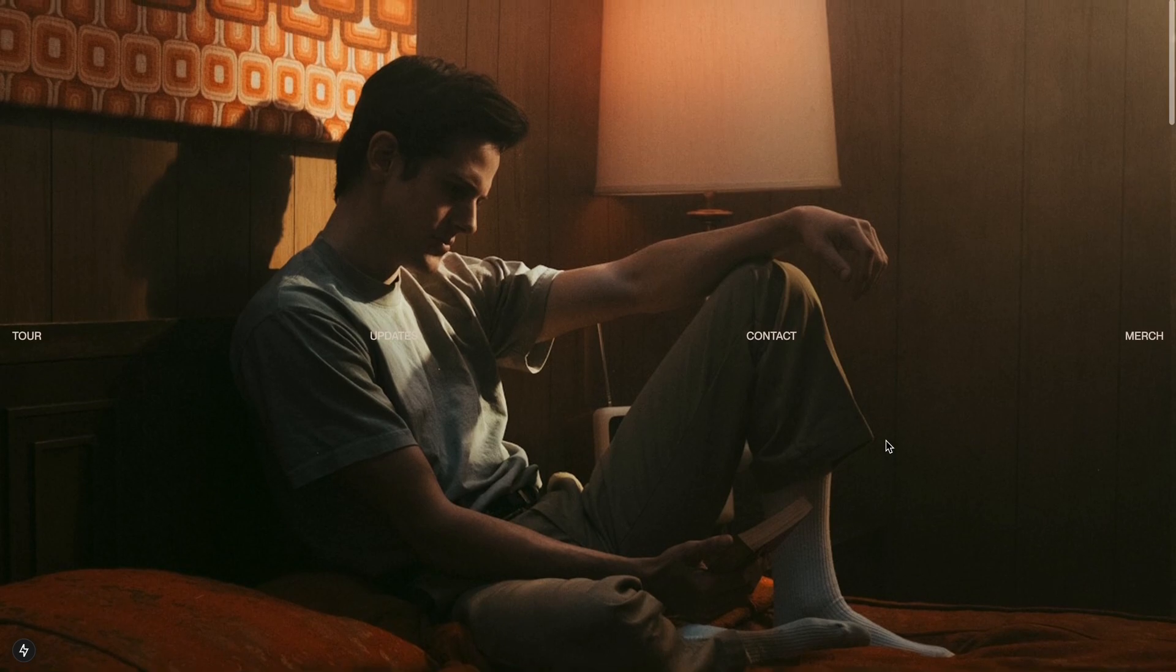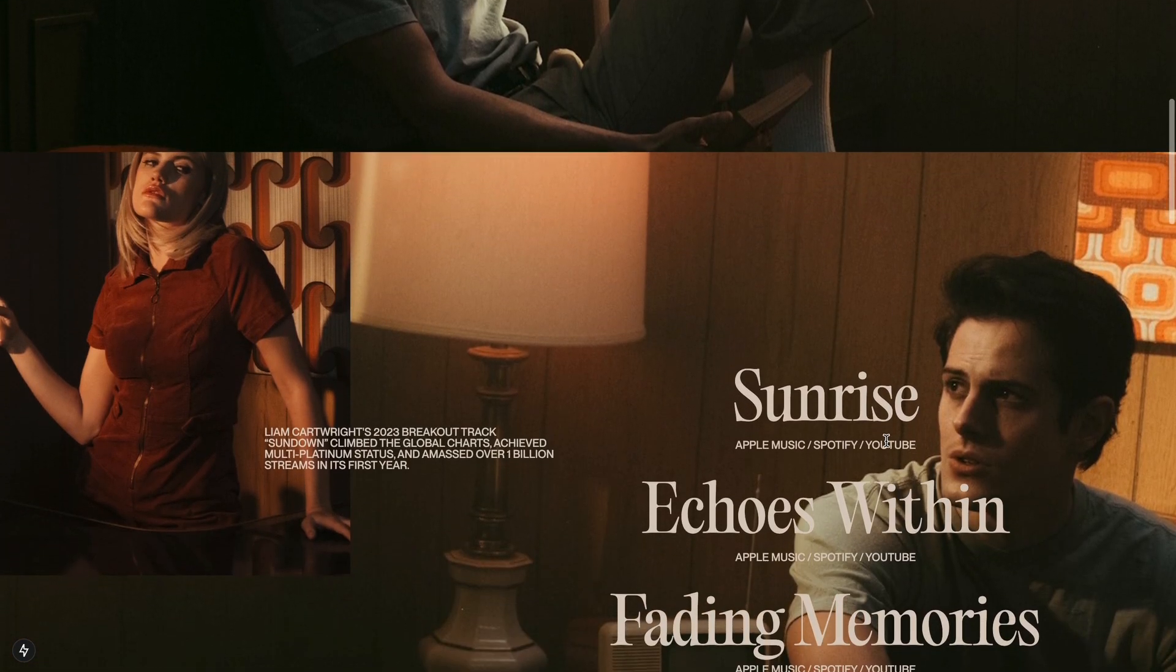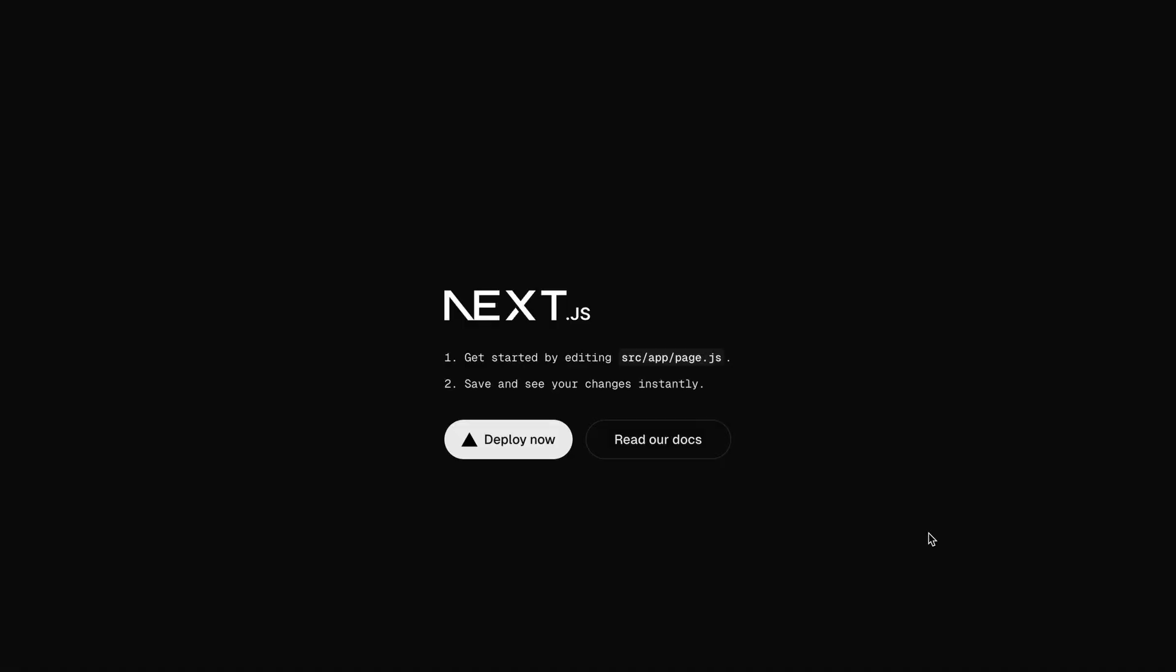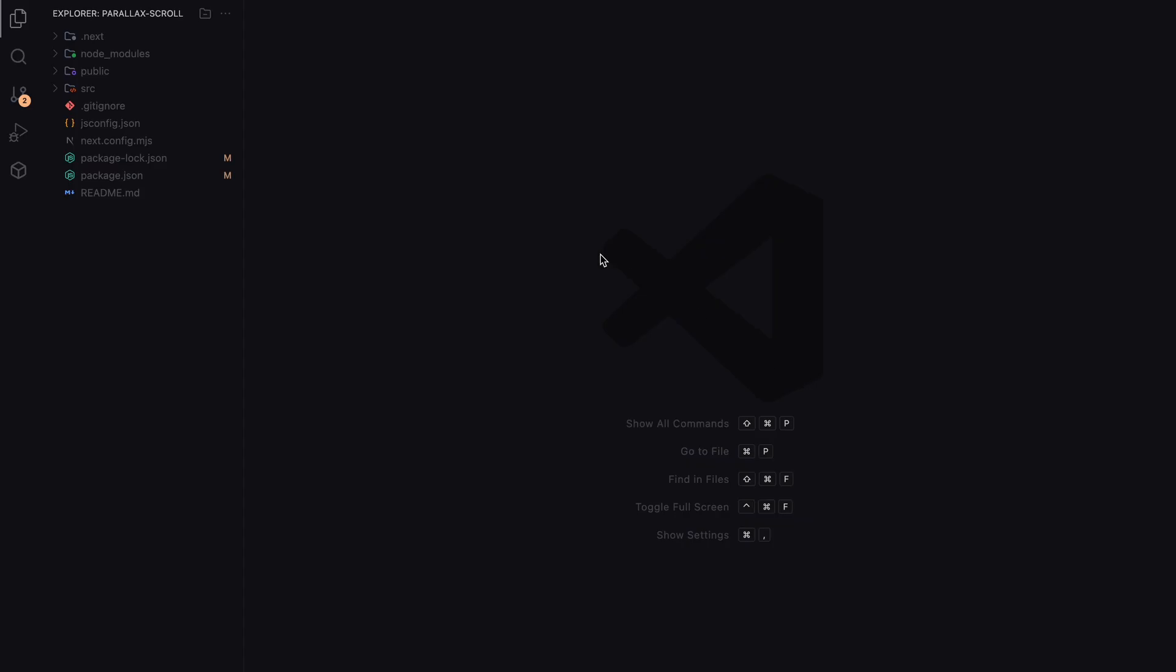Alright, let's jump into the code. To save some time, I've already set up a fresh Next.js app using create next app. Let's clean up the boilerplate so we have a fresh slate to work with.